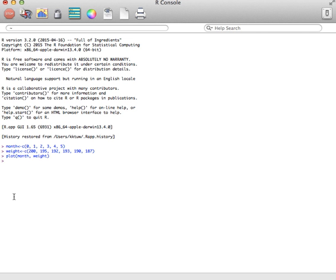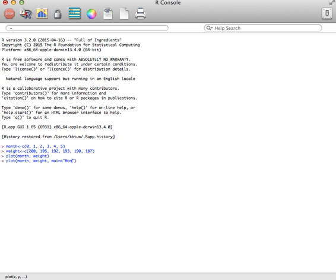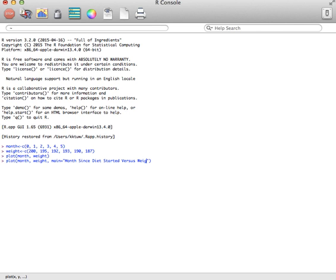So I'm going to redo the plot, month and weight. But now I'm going to add the title. So remember, main is title. And I'm going to call this Month Since Diet Started Versus Weight. Oops, sorry, I can't spell today.